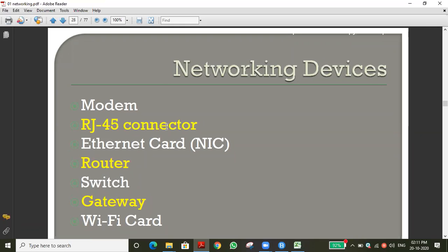RJ45 stands for Registered Jack 45. We use the RJ45 connector with network cables — specifically ethernet cables, which are a form of twisted pair cable. The ethernet cable creates connectivity, and we crimp the RJ45 jack — the plastic connector — onto the wire. The process of joining the wire into the plastic jack is called crimping.